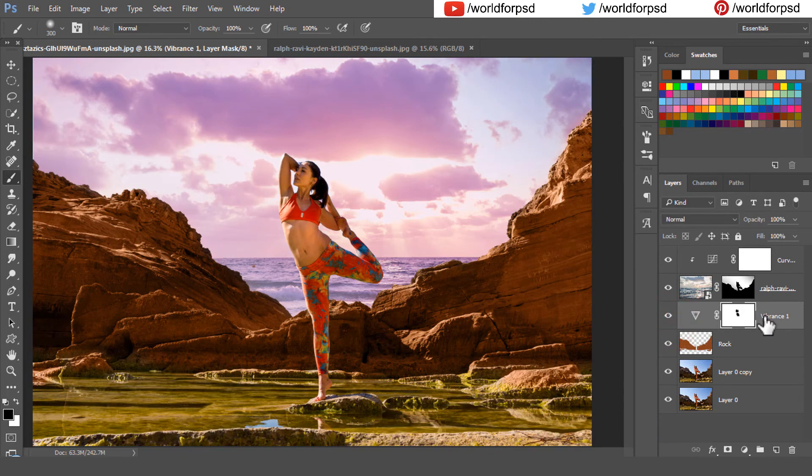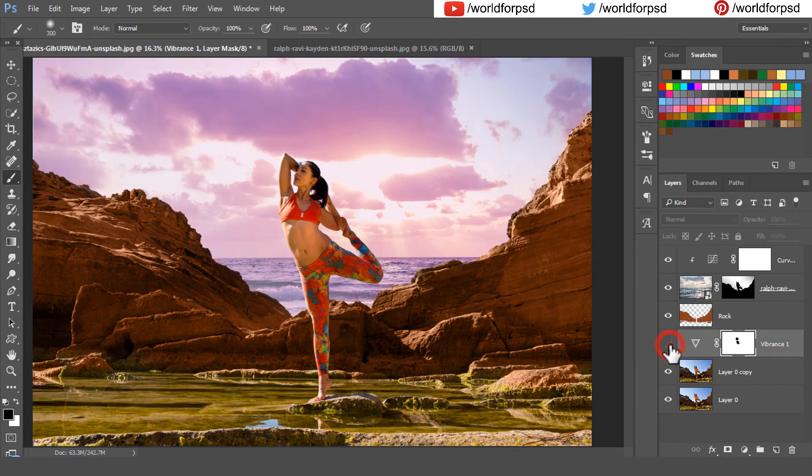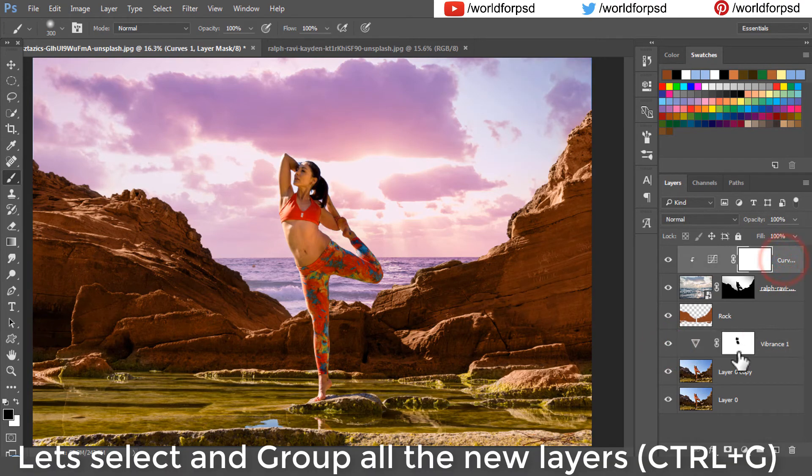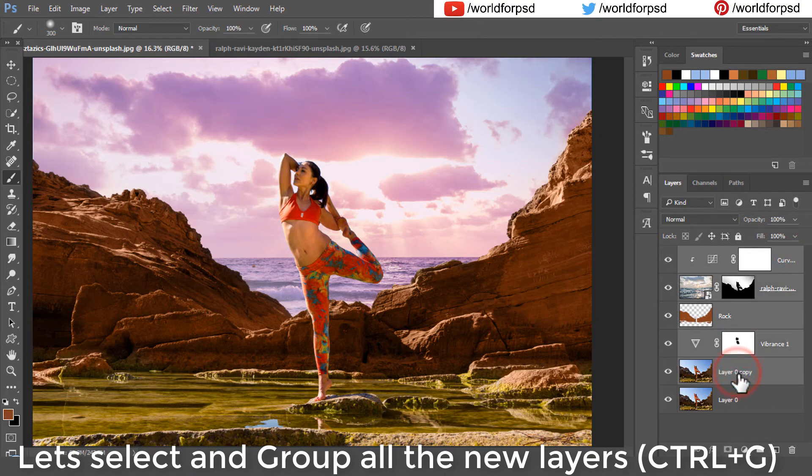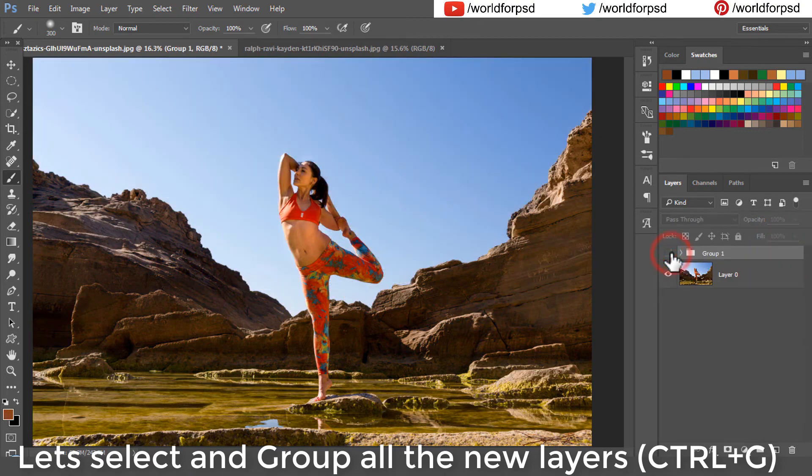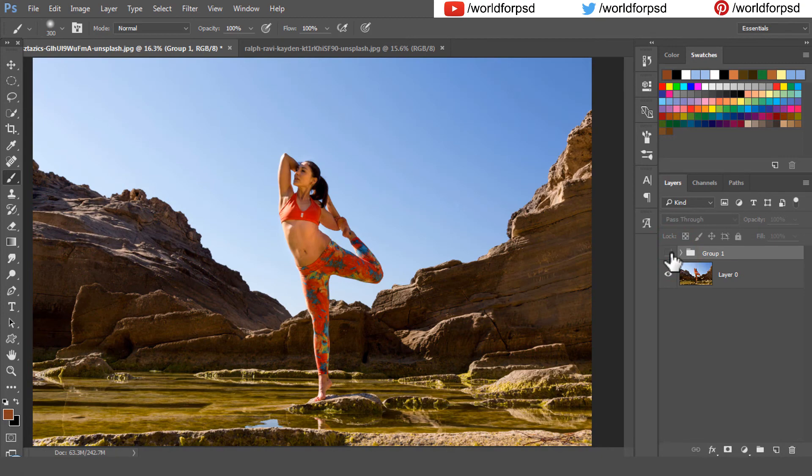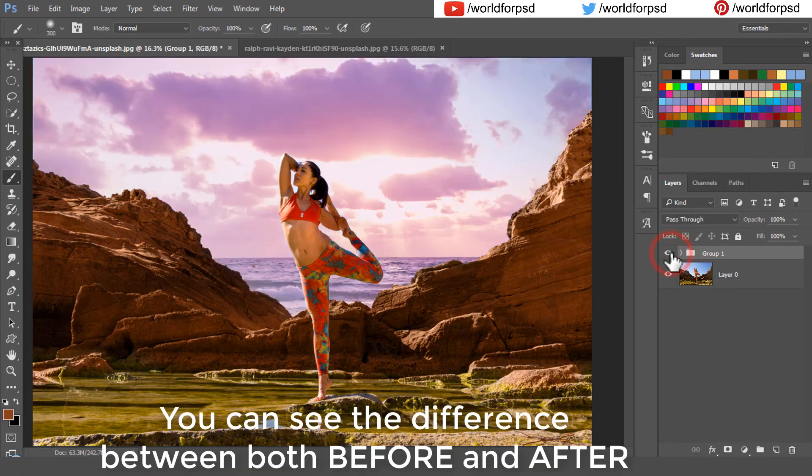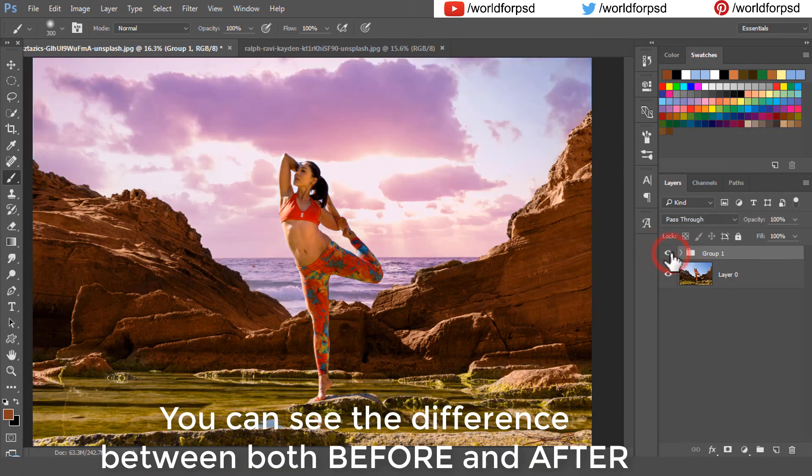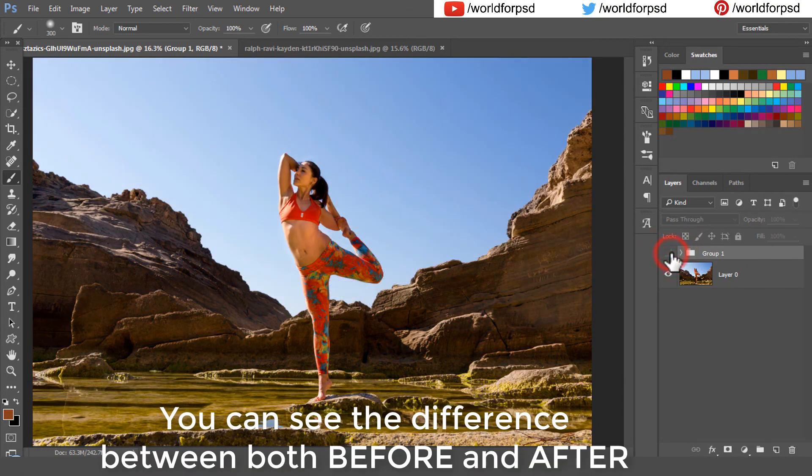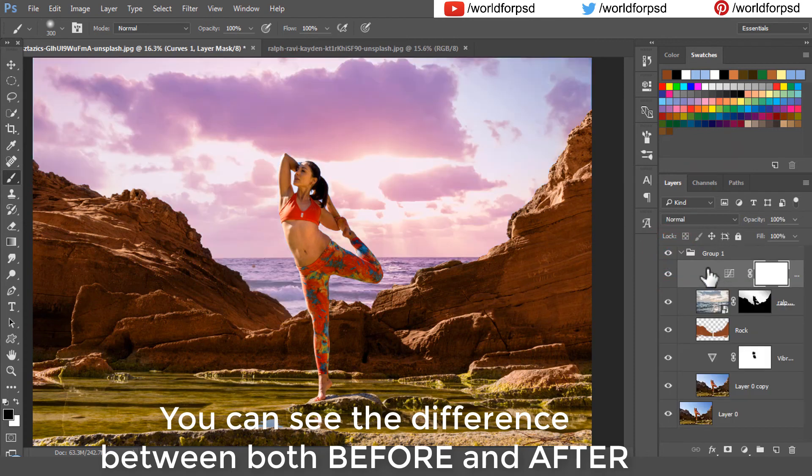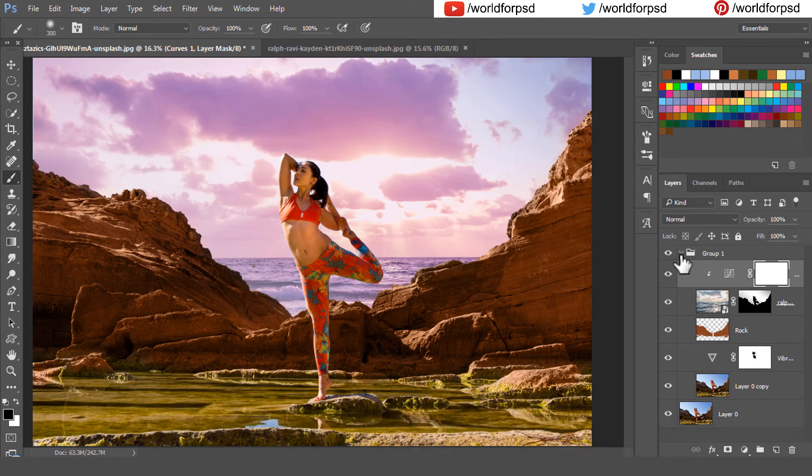We have added a lot of colors in this. Let's group all these layers by pressing Ctrl or Cmd G on the keyboard. You can see the difference between before and after of the image. Certainly our before image was dull, now our after image is more awesome, more colorful.